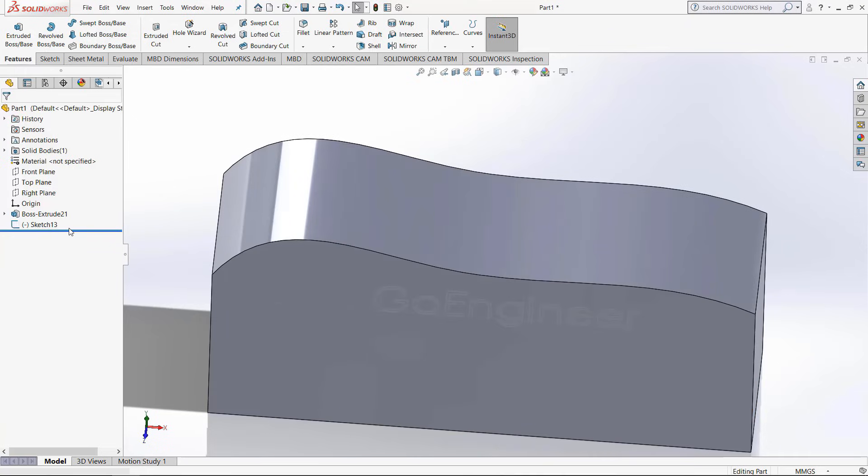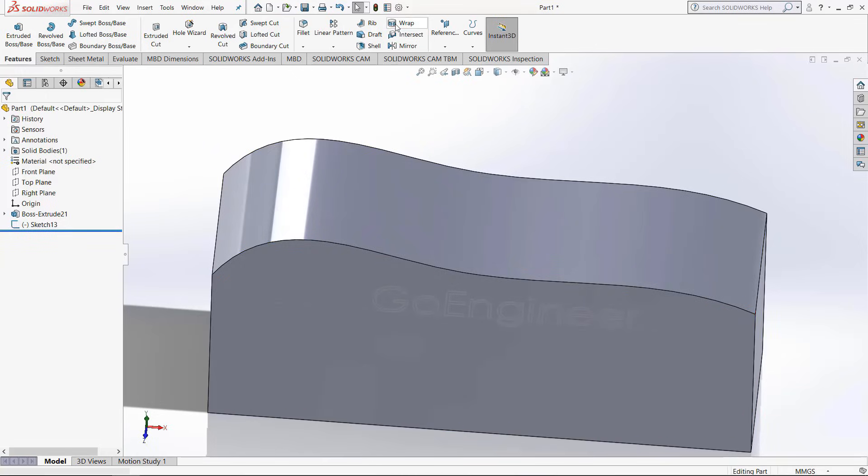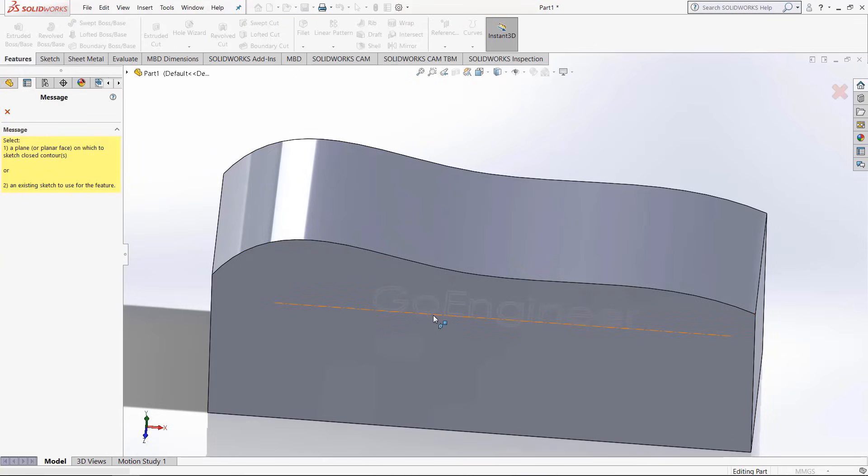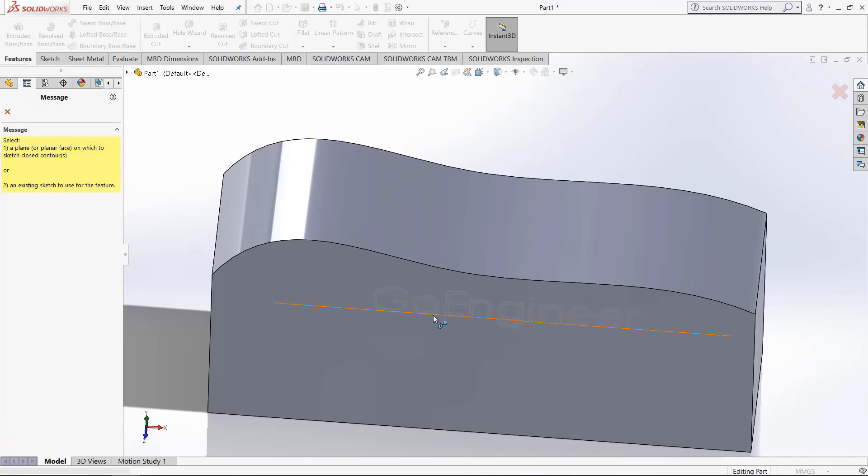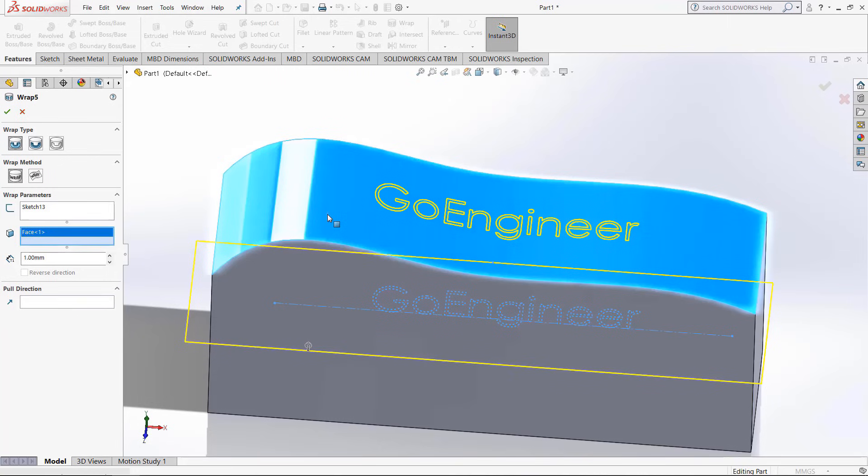Another way to change this though is to delete the extrusion. If we go up to the features toolbar, we click this wrap button. Now select the sketch with the text on it, so click the center line right there. Once we click that, next we just select the surface, so we click the surface, and then put in the thickness.